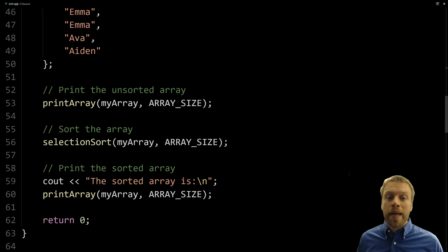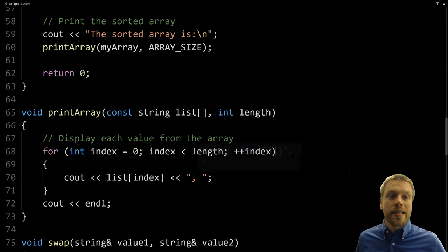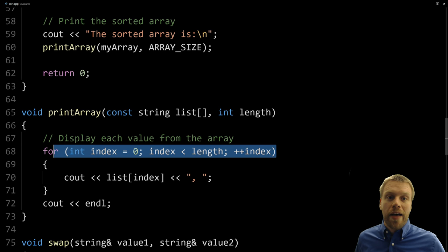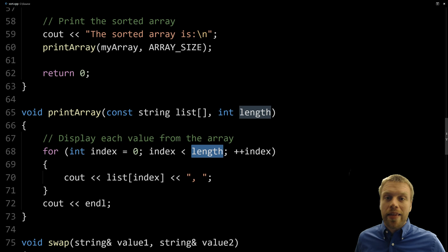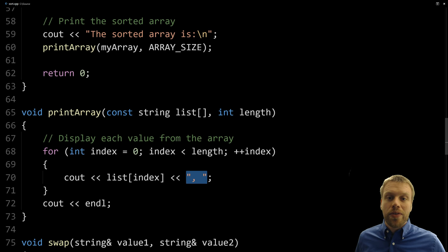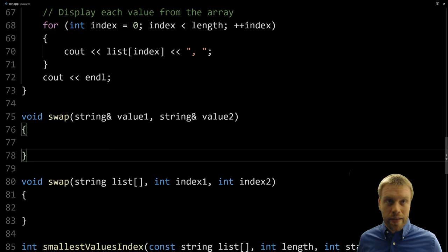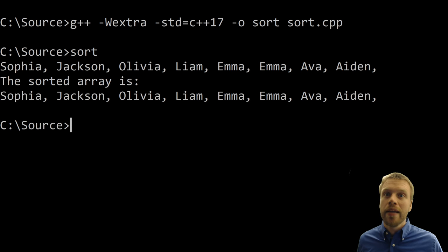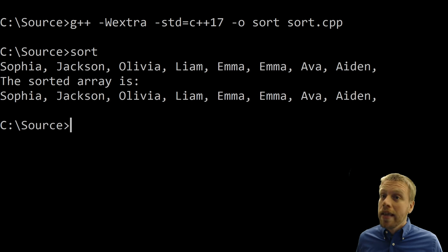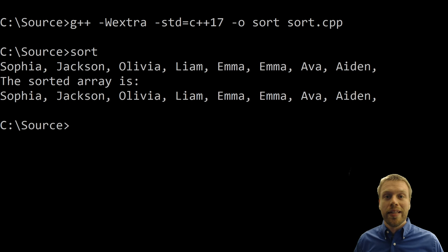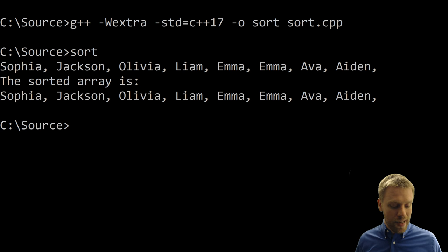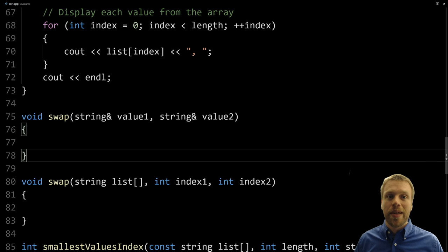Right now these functions aren't implemented except print array. The print array function loops through all values in the array starting at index zero up to the length, outputs each value followed by a comma and a space, and then outputs a newline at the very end. The swap functions aren't implemented yet. If I flip to the command line — I've already run it — you can see it outputs the names and then the names again in the same order, because we haven't written the selection sort yet. The code compiles but doesn't sort anything.